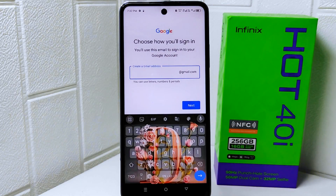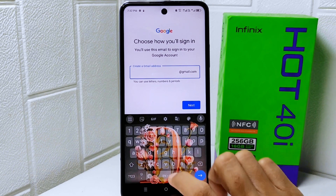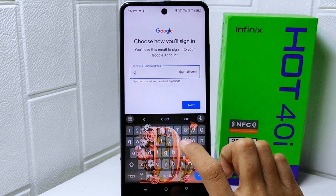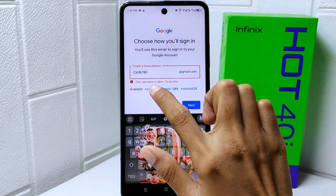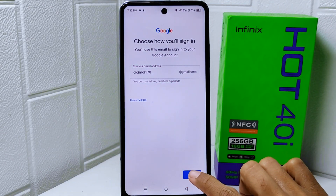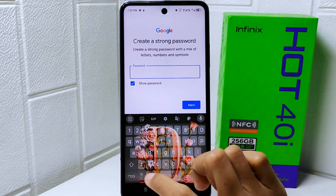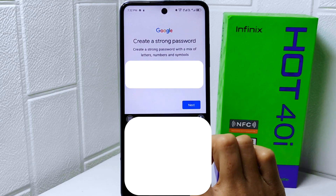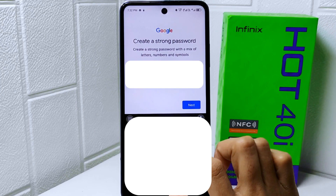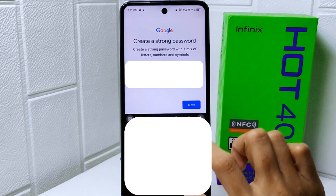Here, choose one of the suggested Gmail addresses or you can create your own address. Click Next, and then you can enter a strong password. After finishing, click Next.